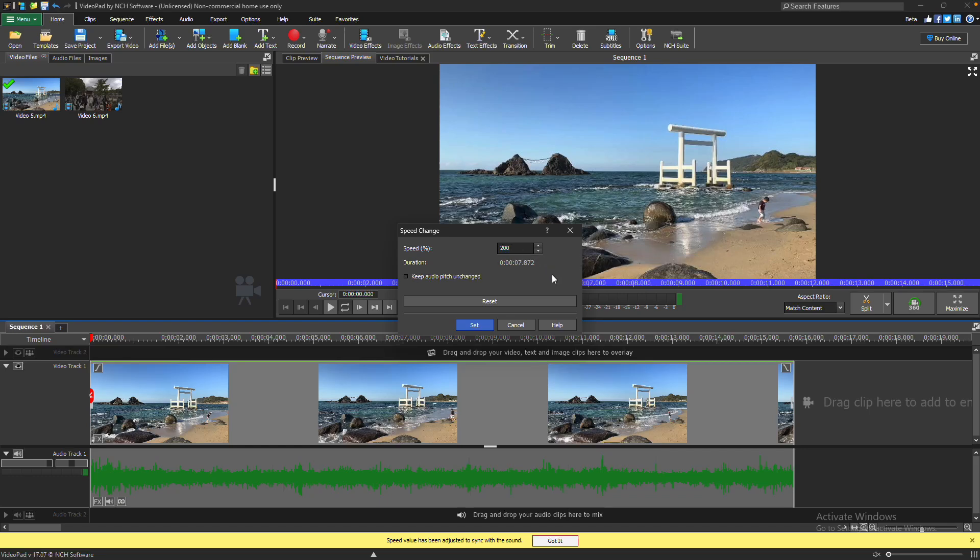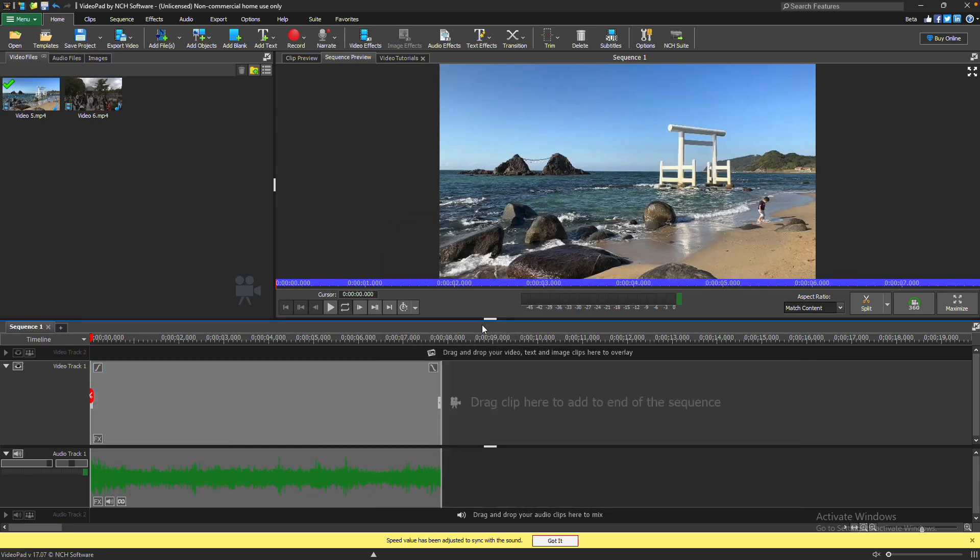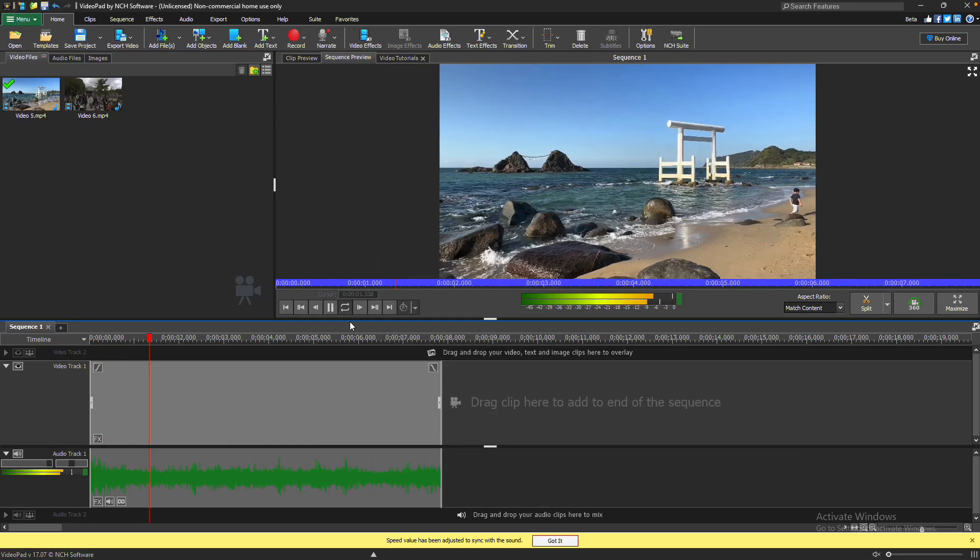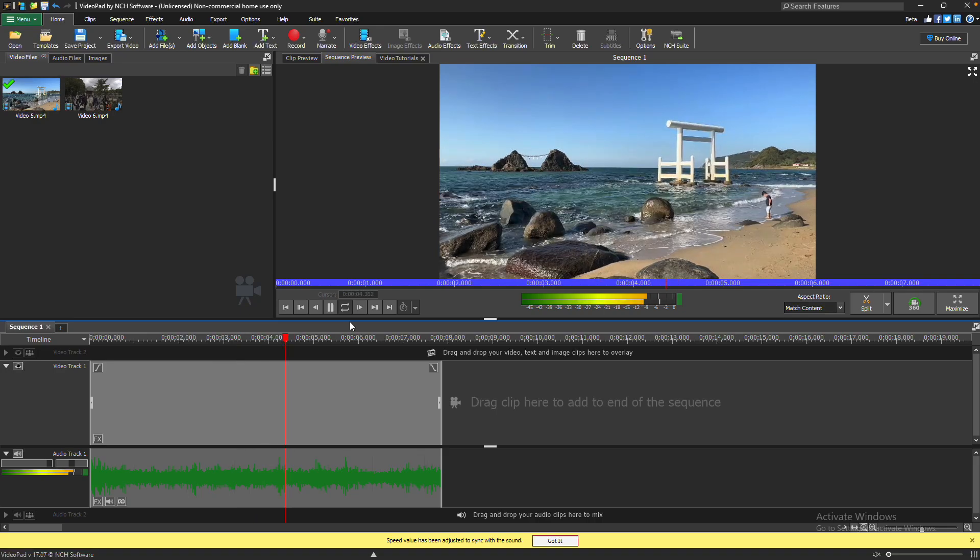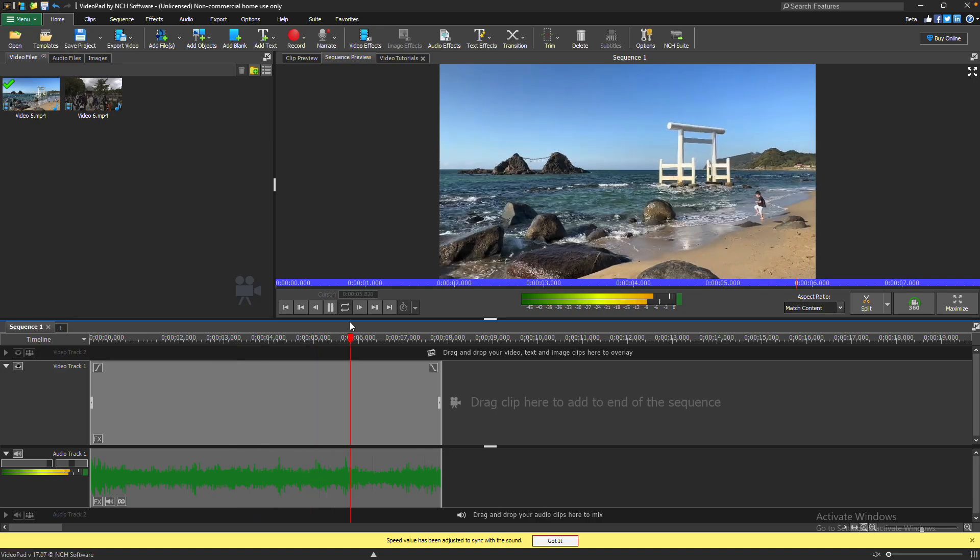Set your desired speed. Then, click Set to apply the changes. Continue watching for additional details on how to adjust clip speed using VideoPad.